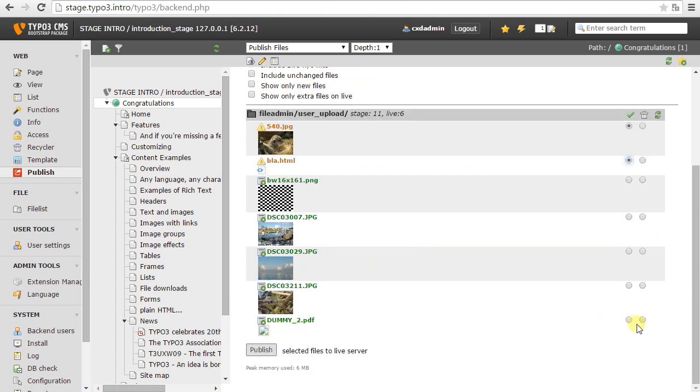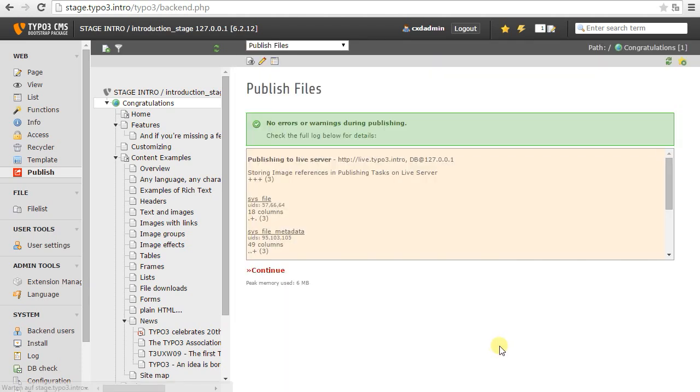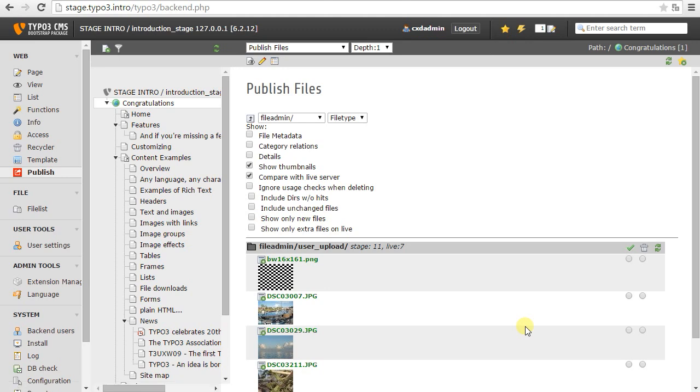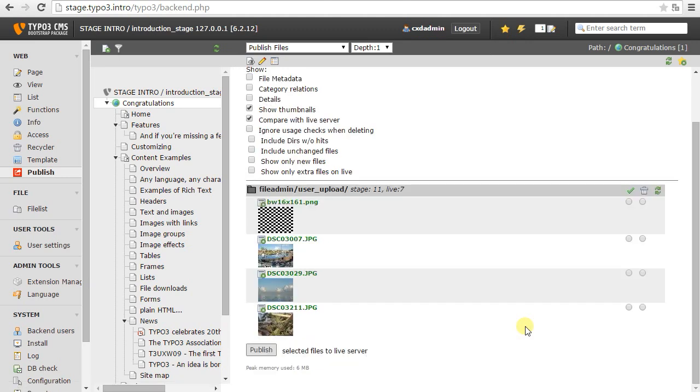Maybe even new files. I will say, okay, this F here is okay. This stays only on stage. Publish them. There we go. They vanish from the field of changed files. Okay, so differences between files are also easy to track.